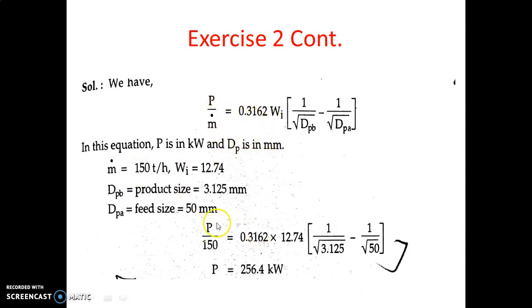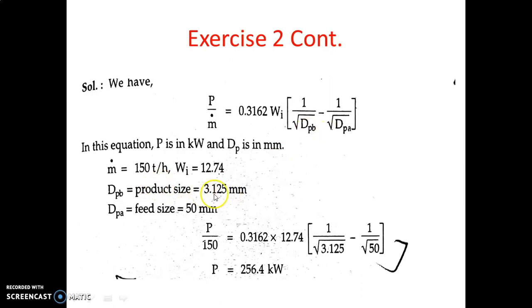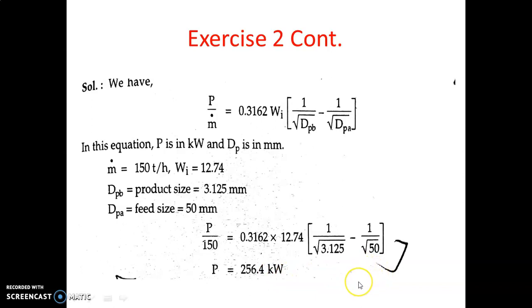Substituting the values: feed rate Ṁ = 150 tons per hour, the constant 0.3162, Wi = 12.74, dPB = 3.125 mm, and dPA = 50 mm. By solving this equation, we get the power required for this crusher using Bond's law as P = 256.4 kW. This is the final answer.